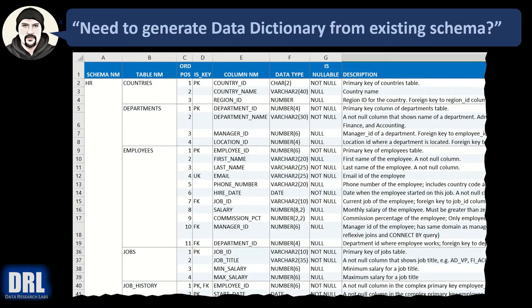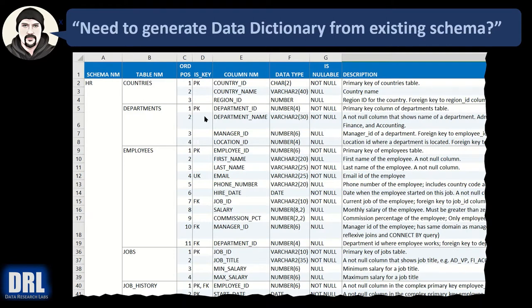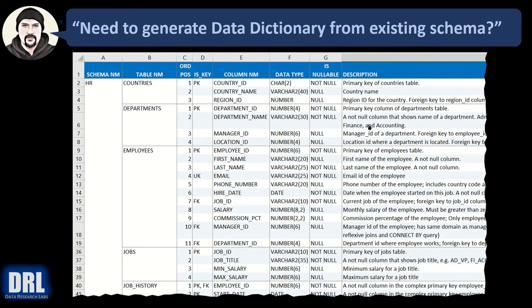Do you need to generate a data dictionary from an existing schema where the schema name, the table name, the ordinal position, the column name, whether or not it's a key, foreign key, primary key, unique key, maybe it's both, the data type, whether or not it's nullable, and really important, the description, as long as it's present in the schema, we can pull it out. Do you want to have all those things automatically generated into a data dictionary from an existing schema and then output that to Excel or to a text file?